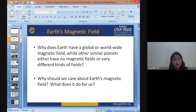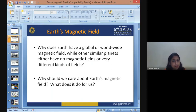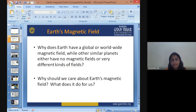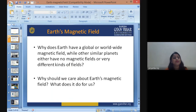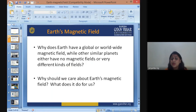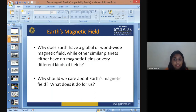Why does Earth have a global or worldwide magnetic field while other similar planets either have no magnetic field or have a different kind of field? Why only Earth has that magnetic field and other planets have a different type of aura of magnetism? Why should we care about Earth's magnetic field? What is the requirement of the magnetic field and what does it do for us?